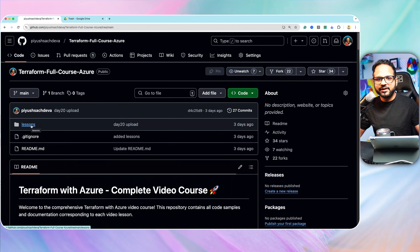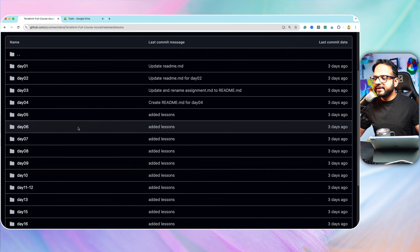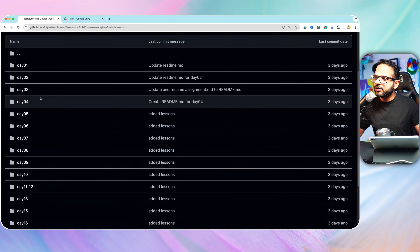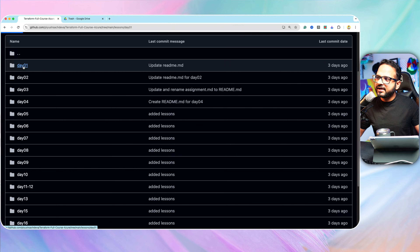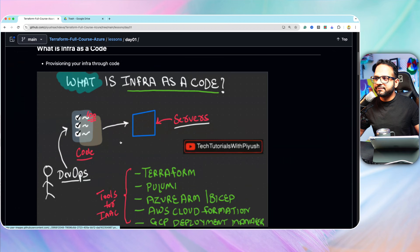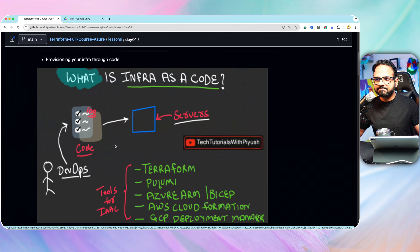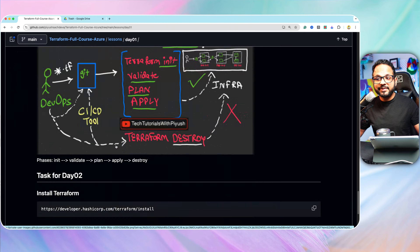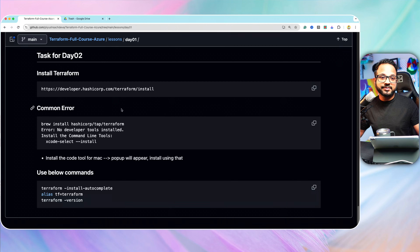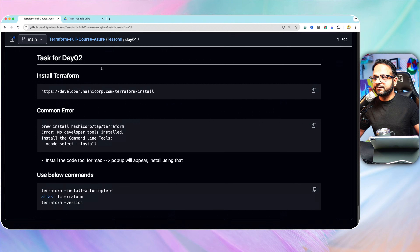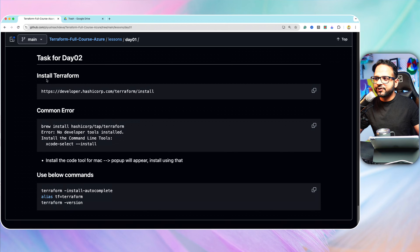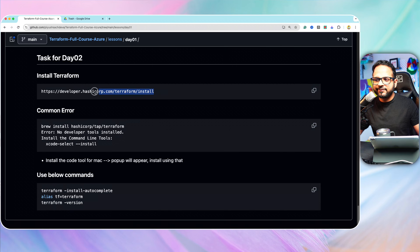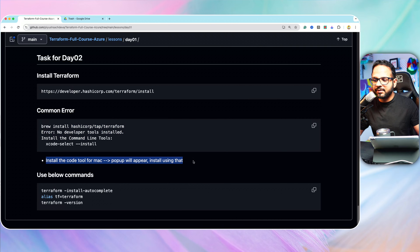Then it will have a lessons folder, and in the lessons folder there will be a dedicated folder for each and every video. In every video I have shared the notes, the diagrams, the assignments, important links — everything will be there. For example, the assignment for this video — because this was just an introduction — is to install Terraform by going to this link, and you could face this common error, so do this step to overcome that.